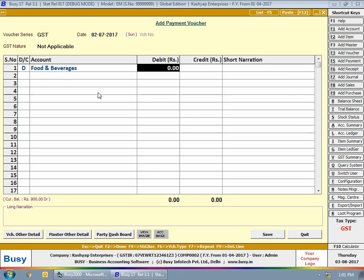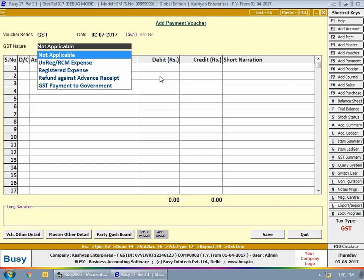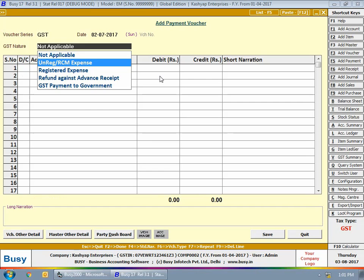Notice that in the earlier transaction we took GST nature as Unregistered RCM Expense, but in this transaction for food and beverages we take GST nature as Not Applicable. Here we are assuming we have ordered food from a big restaurant which is a registered dealer and the bill already includes the GST amount. In case of purchases from a registered dealer, you are not liable to pay RCM as the tax is already charged by the goods or service provider.